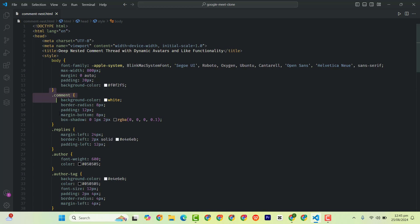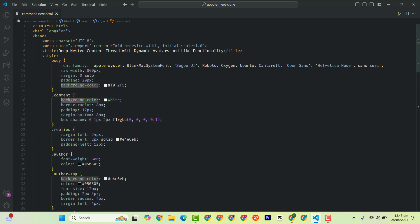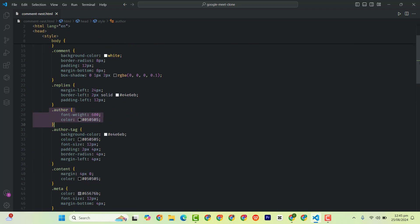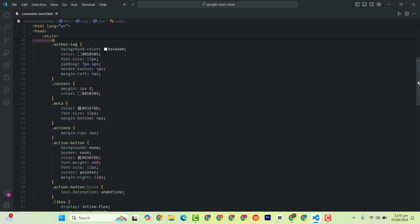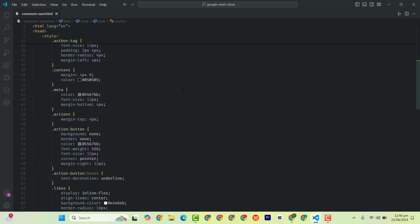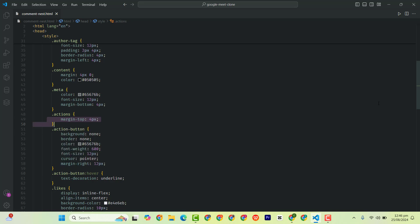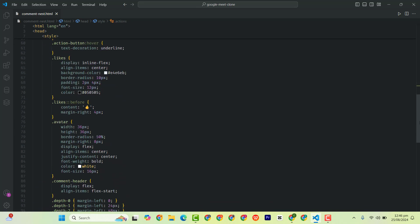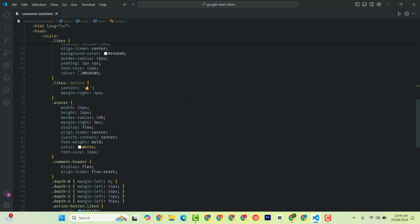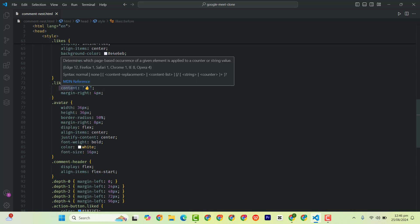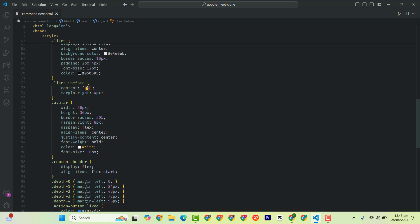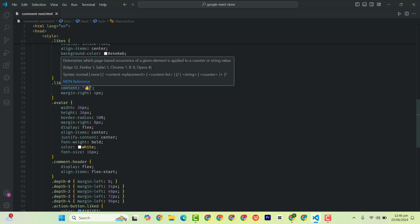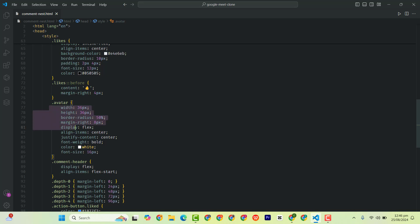Then I also have a comment class which is styled here, and also have the reply, author, author tag, then we also have the meta, action, action button, then the likes, and also we have the comment icon. Then we have the avatar styled here, and the comment header.